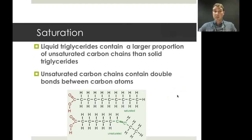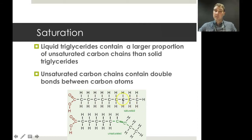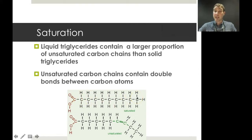Now we need to talk about saturation. If a fatty acid is saturated, it has only single bonds — carbon-carbon single bonds and carbon-hydrogen bonds all the way through. If a fatty acid is unsaturated, it has at least one carbon-carbon double bond present. If there is more than one, we call it a polyunsaturated fatty acid. A saturated molecule is completely covered with as many hydrogens as possible, whereas an unsaturated one is missing two hydrogens for each carbon-carbon double bond present.